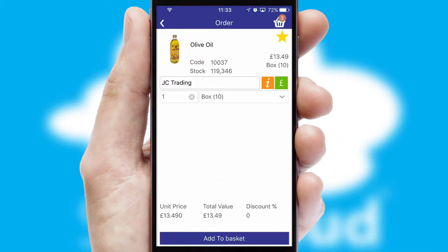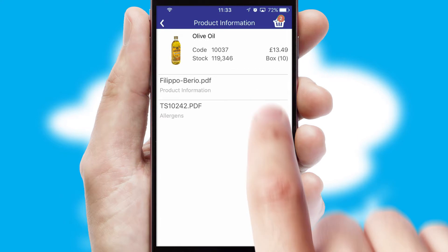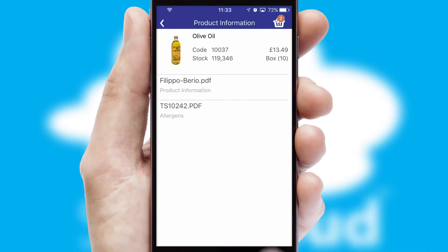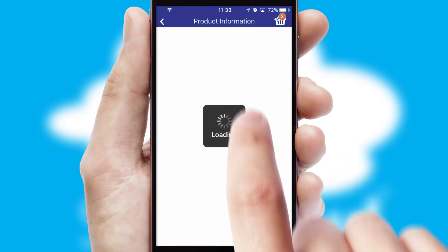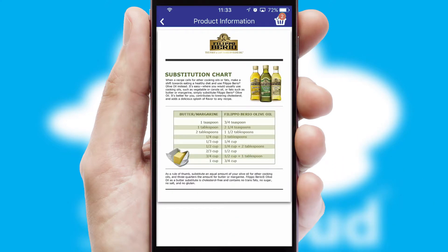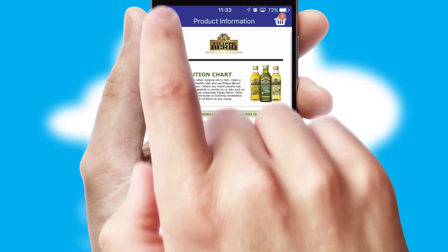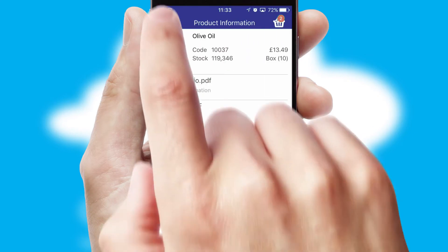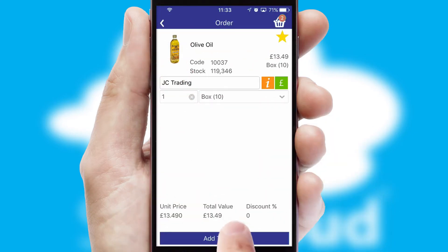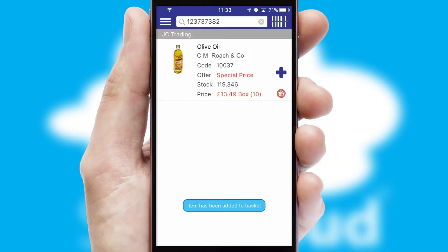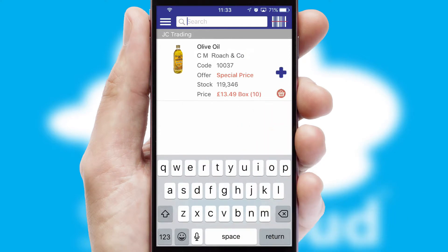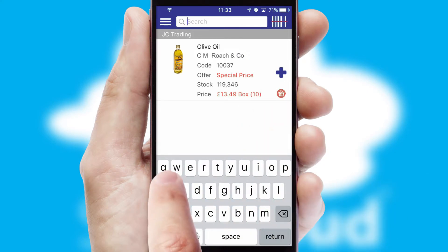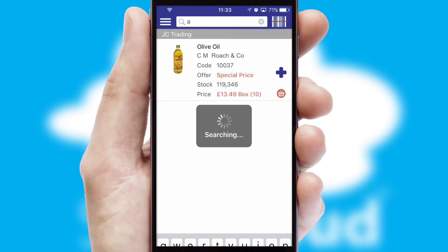If you require further product information, then by clicking the information button, you'll be able to access detailed PDFs on the products. You can also search for products by name, code, or other key search words.